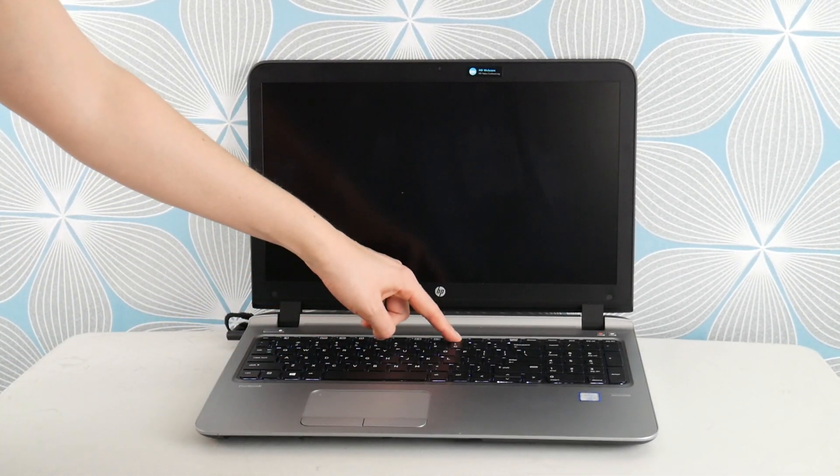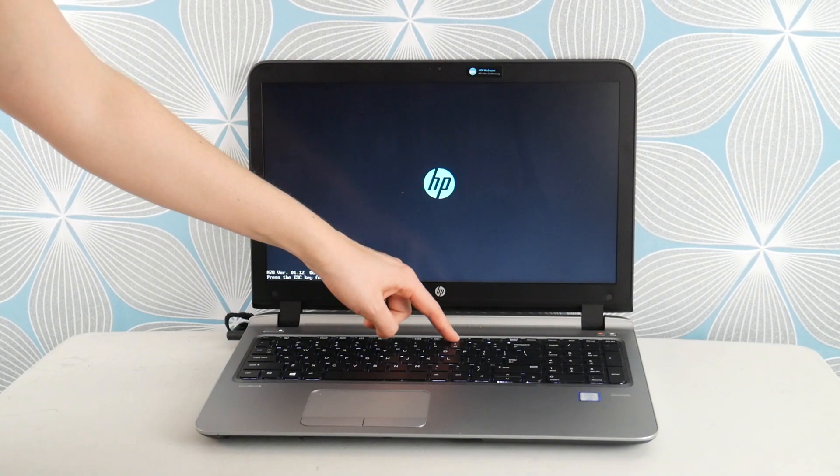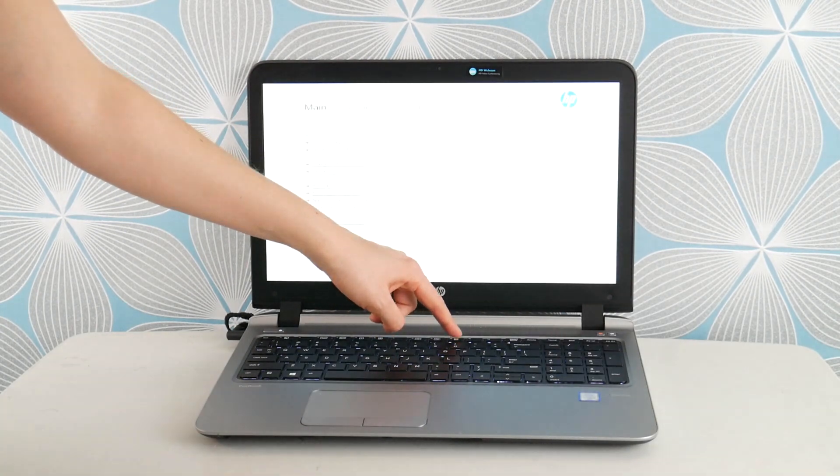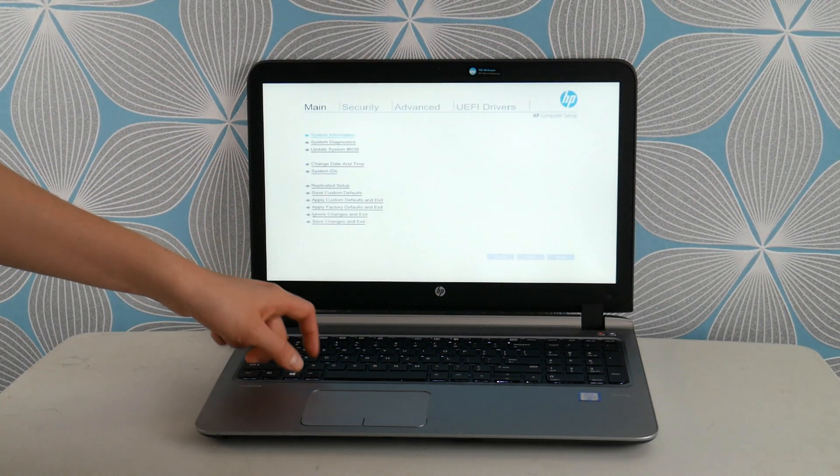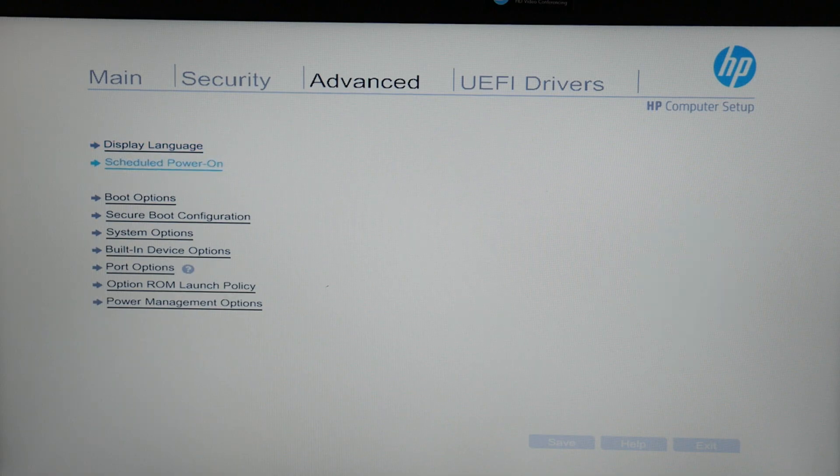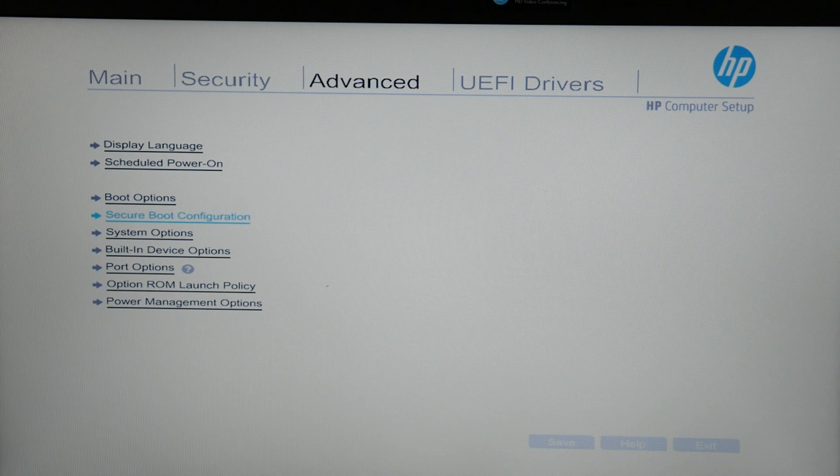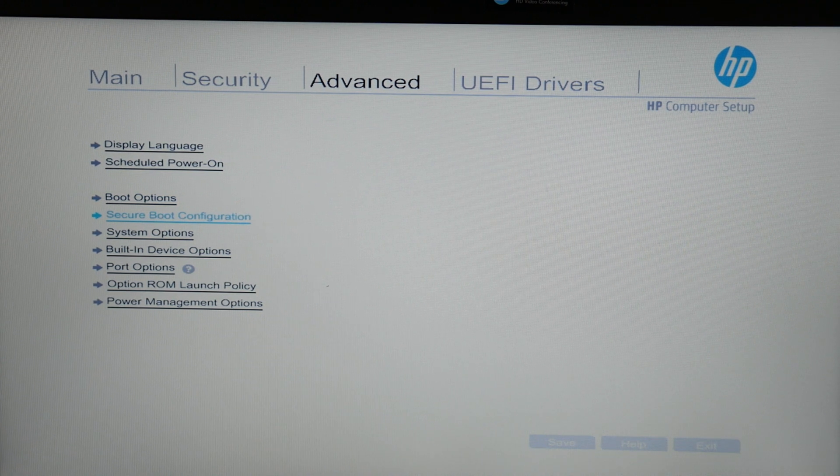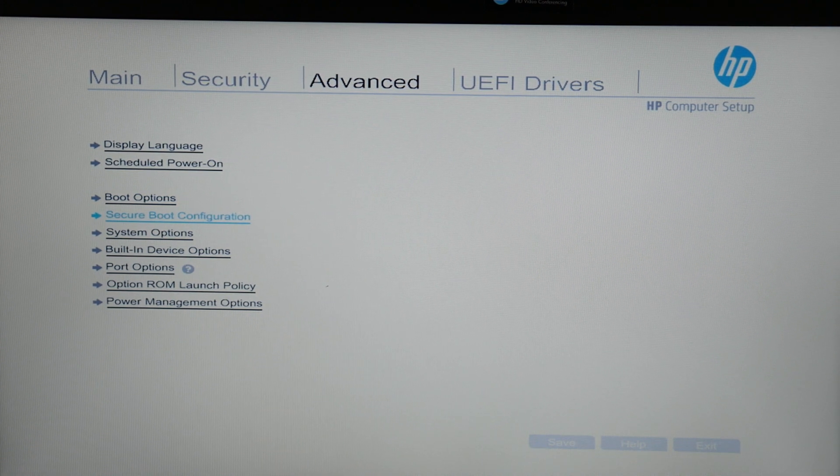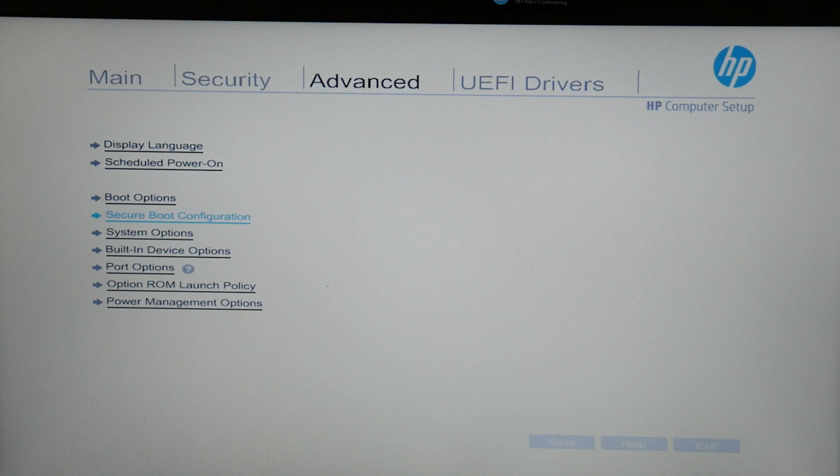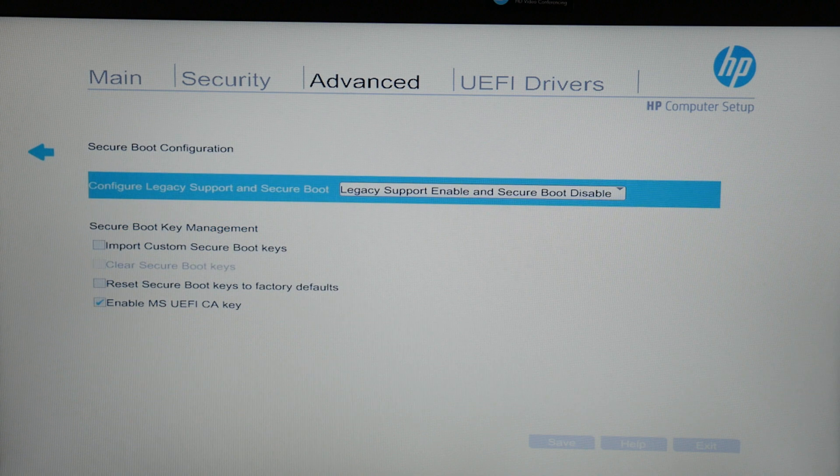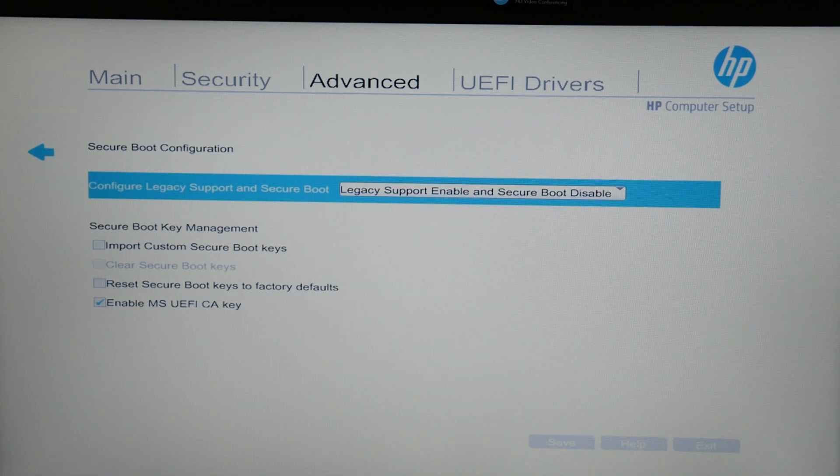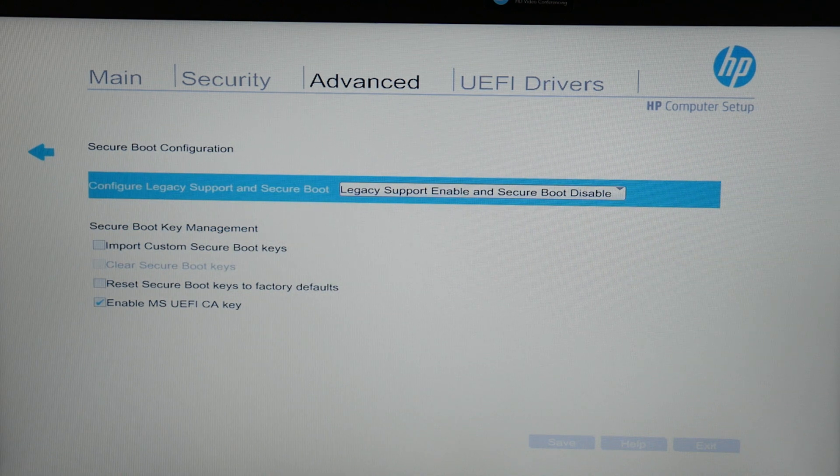First thing I would do is hit power and tap F10 to enter the BIOS settings. This is what I would do to repair a computer. So I would go into the settings and go to secure boot configuration because improperly set BIOS settings is the leading cause for this problem.